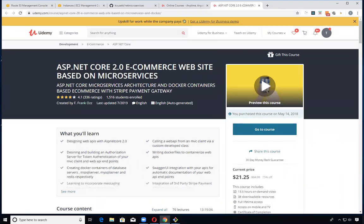A few weeks ago, I demoed how to take this fantastic course that I highly recommend for anybody that wants to learn how to develop microservices with ASP.NET Core and C# using Docker. With the author's permission, I took the course and deployed it over to a Kubernetes cluster, just to show that everything was developed in such a way that it was very painless to port over to an orchestration platform.